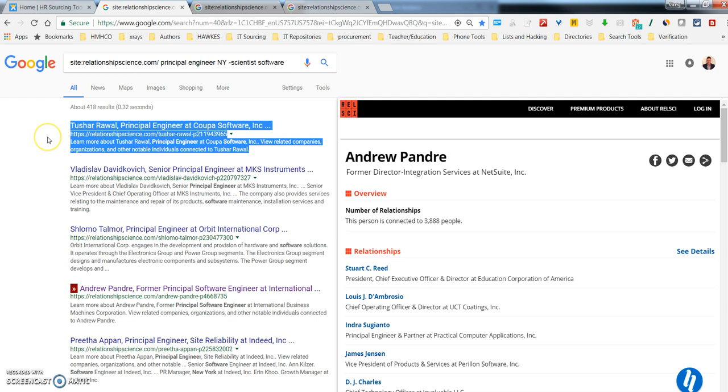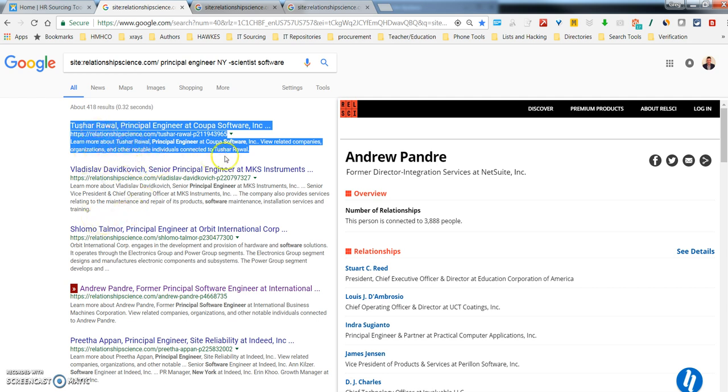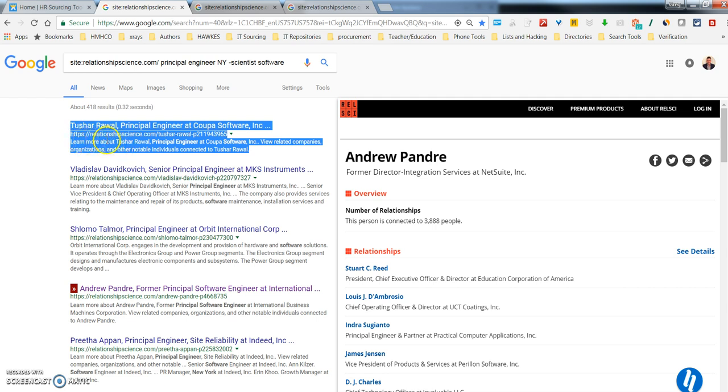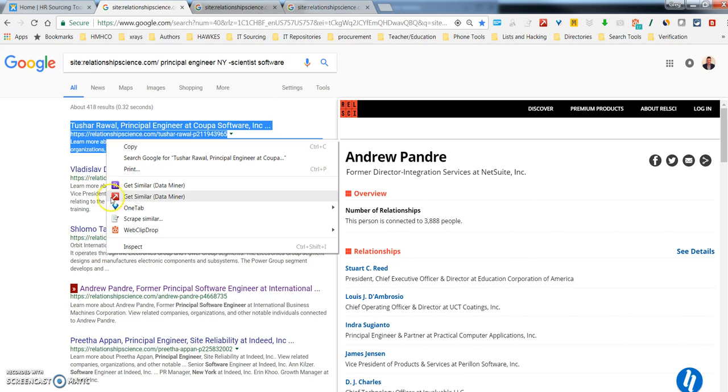Once you have Dataminer downloaded, you need to highlight the section, one of the entries in this case. So I'm going to highlight this first person, highlight all the lines, and then what you need to do is right click, and that brings up a menu. I've got several other extensions on here, but the one that I want to click on is Get Similar, Dataminer, this little tool looking thing.